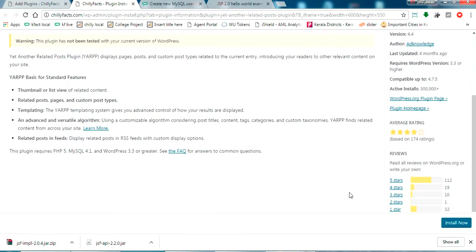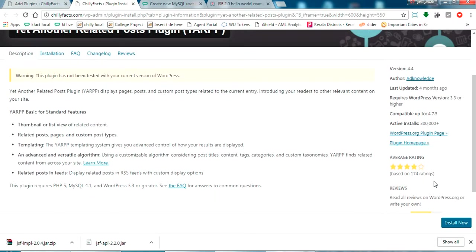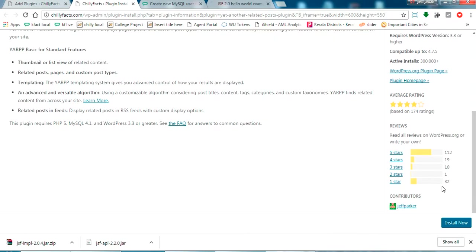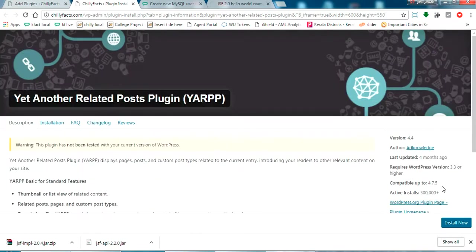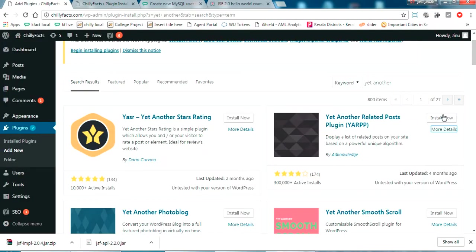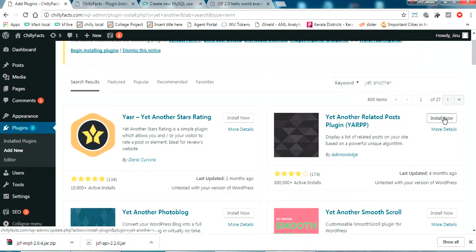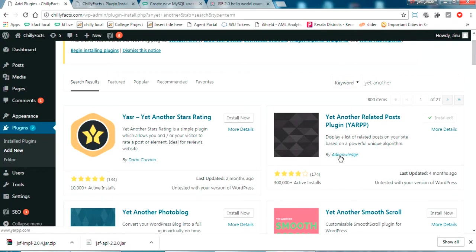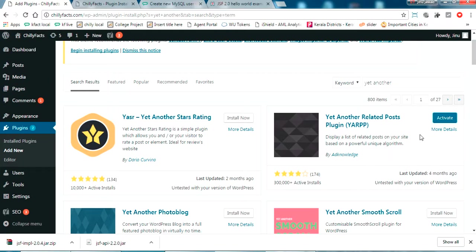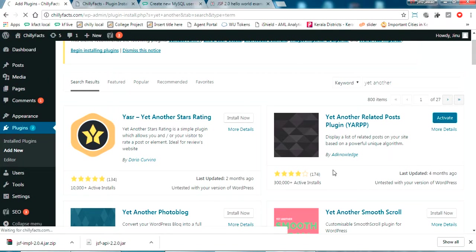Yes, this plugin's rating is also good. Let's try installing this. I'm just clicking install now. Now yes, it is installed. Now I'm just clicking to activate it.